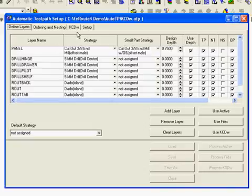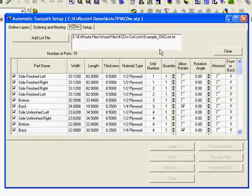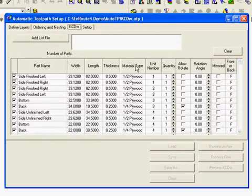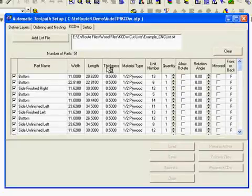And we're looking to put things that belong on the same material together. So the material type becomes important here. EnRoute at the end of this process will let you know how many sheets you need of each material.